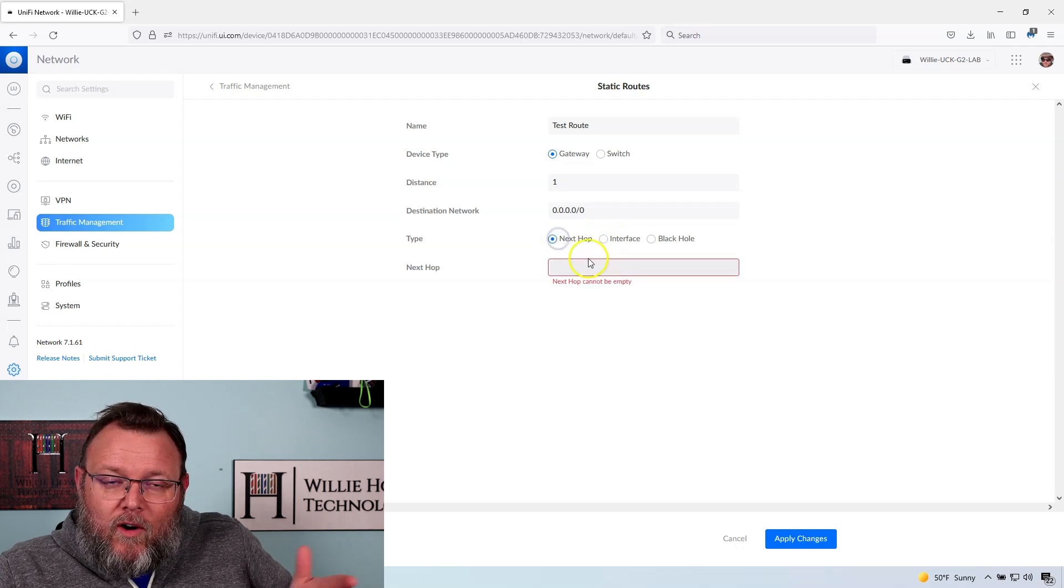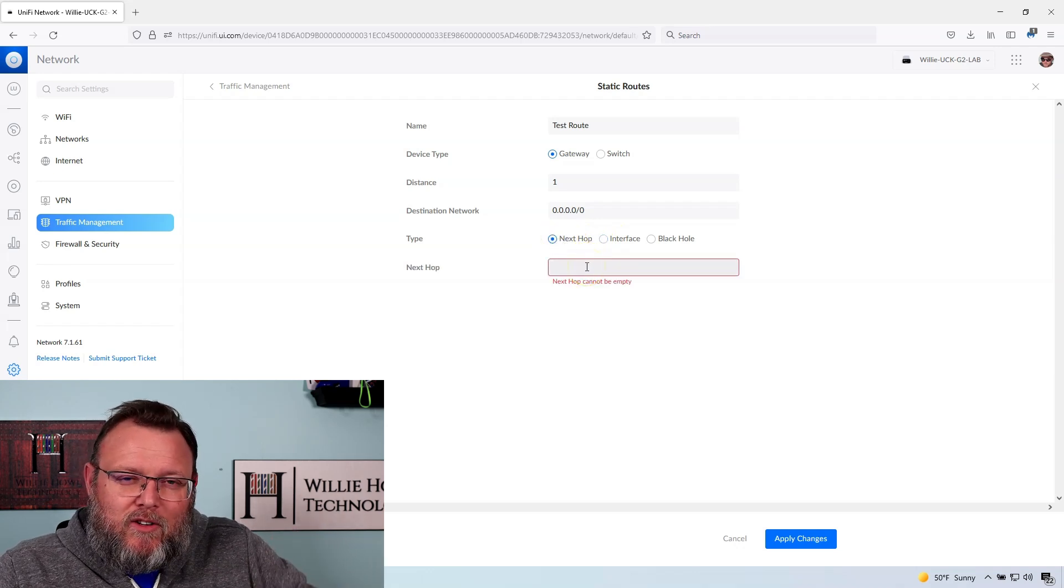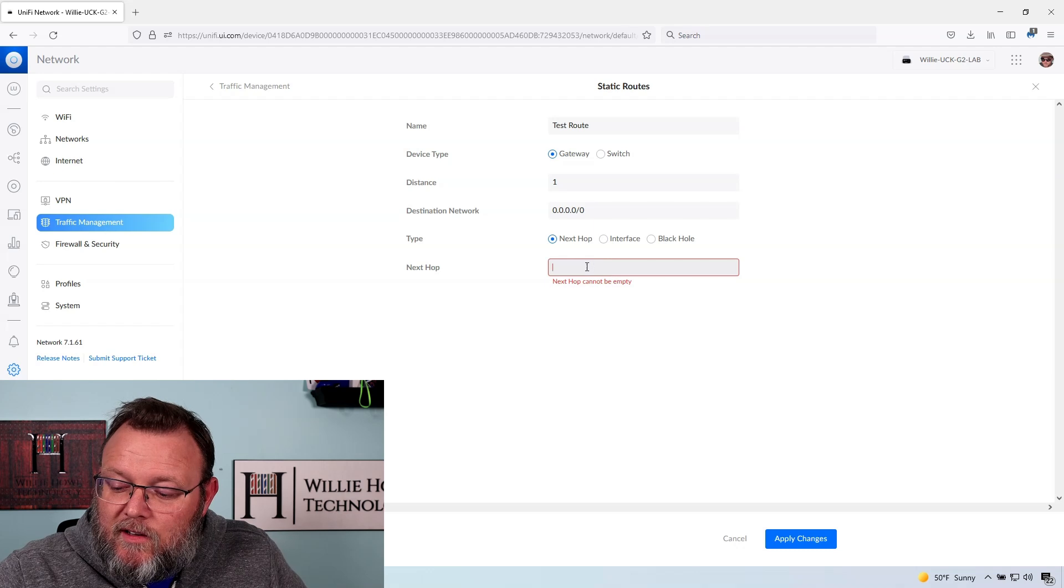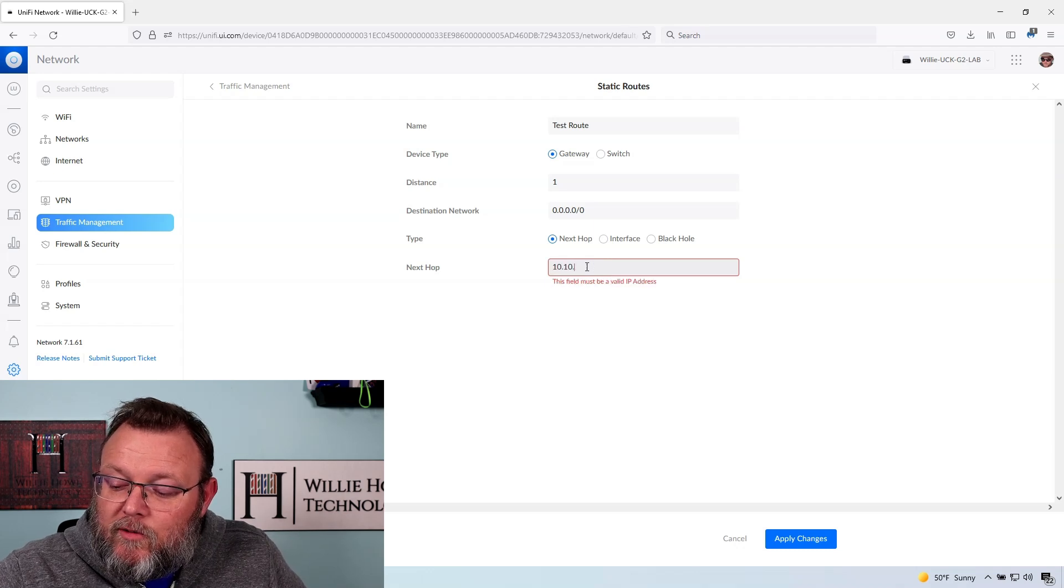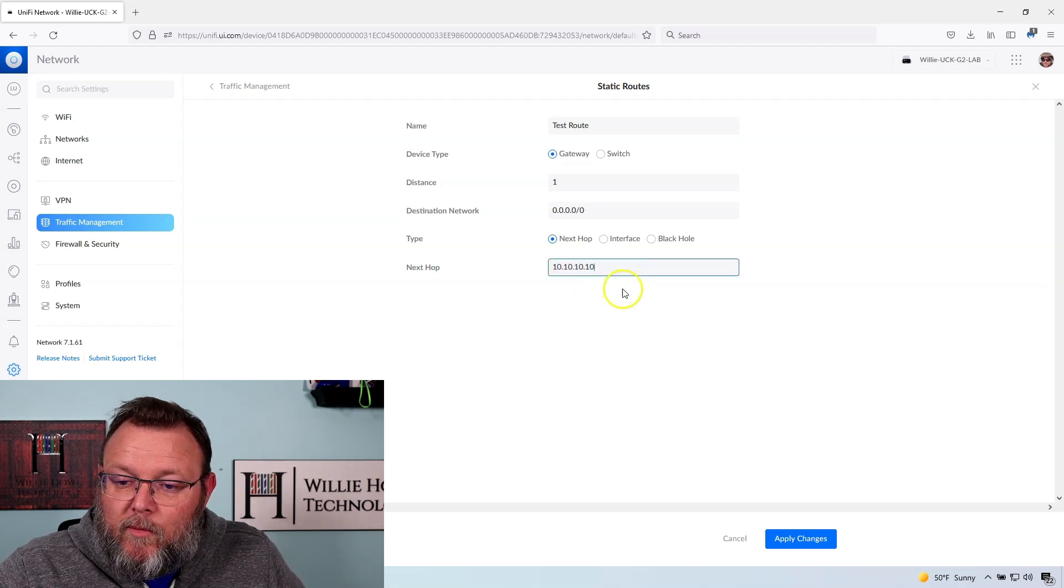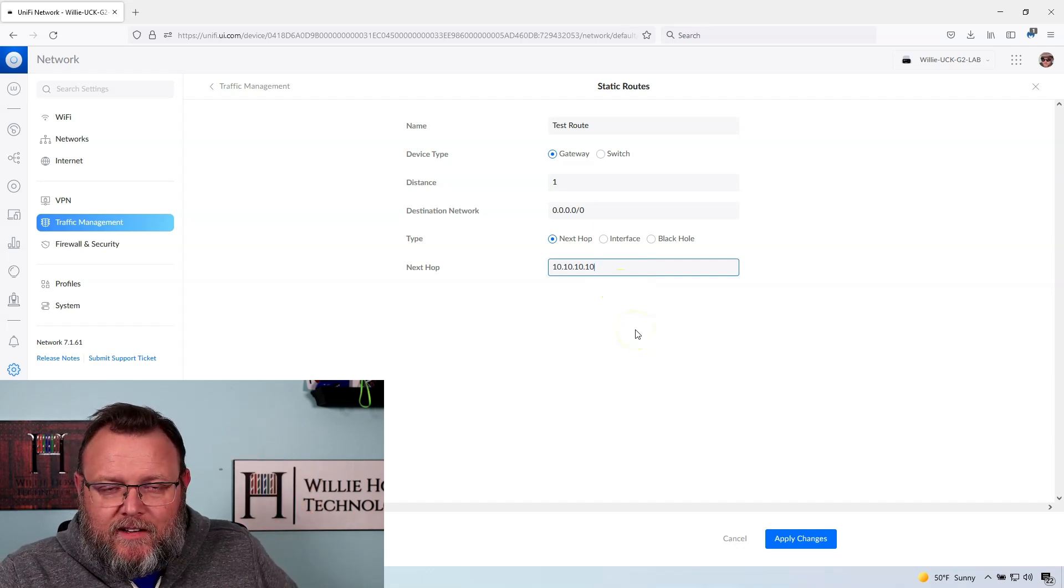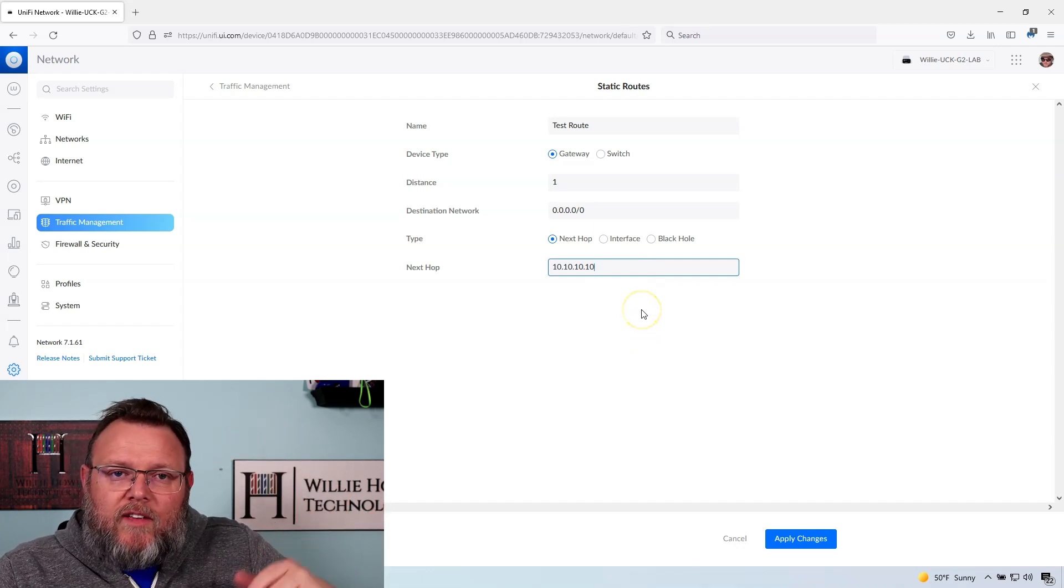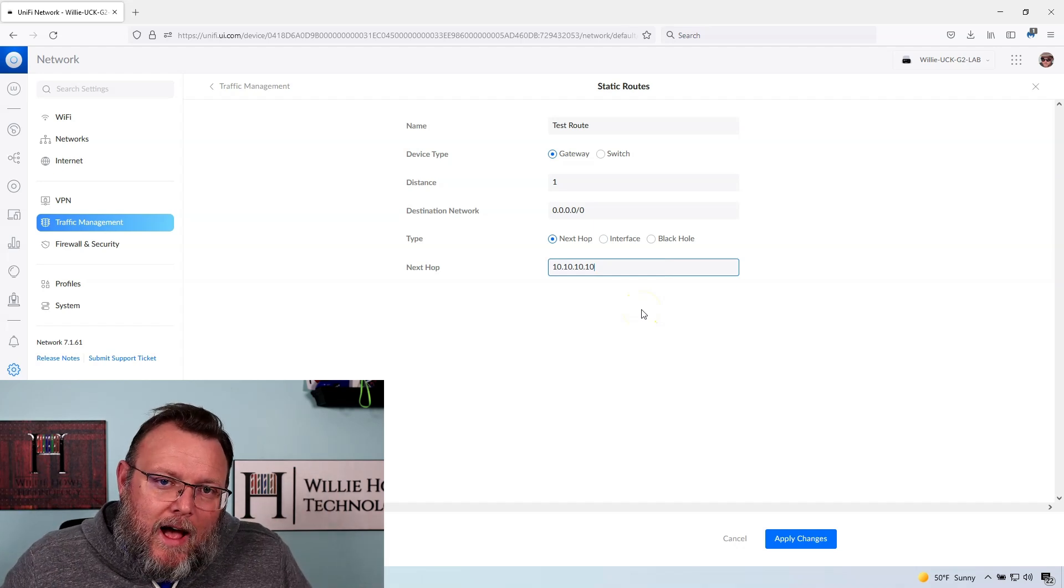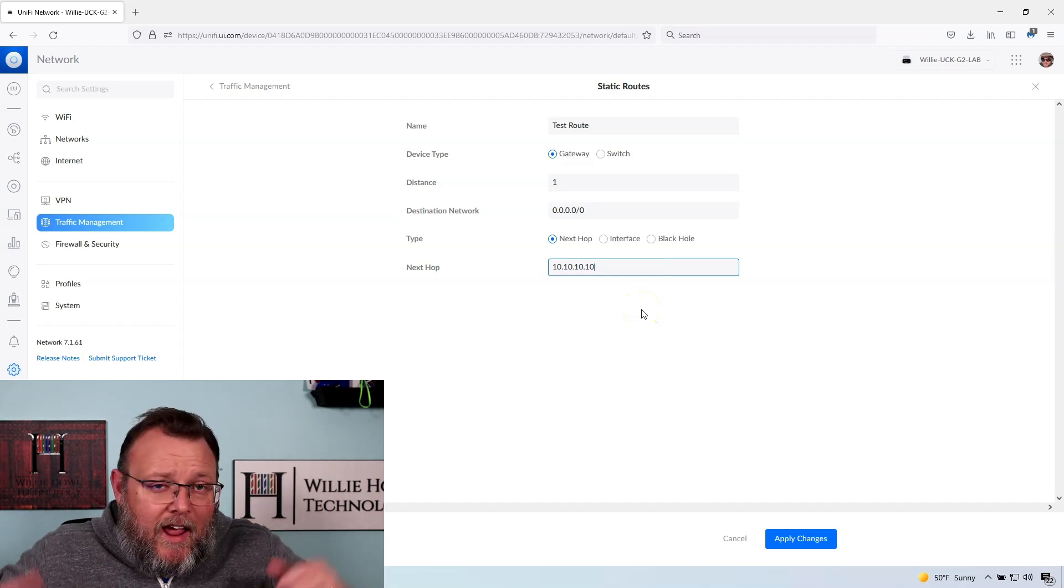So a lot of times if we want to send everything to just a dynamically configured interface, we're going to do an interface route. Or if we want to specify that IP and be very specific, we're going to put, and I'm just putting some nonsense in there for the moment, we would route that out 10.10.10.10. So we could do that. So that is the routing that the UXG does.